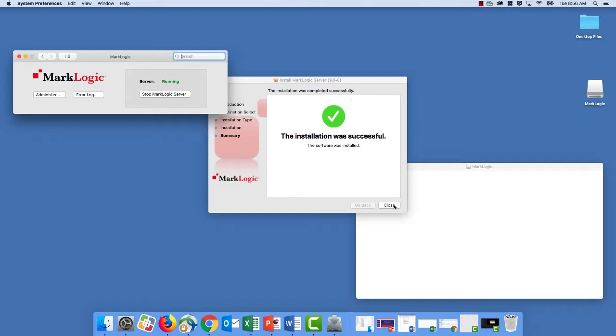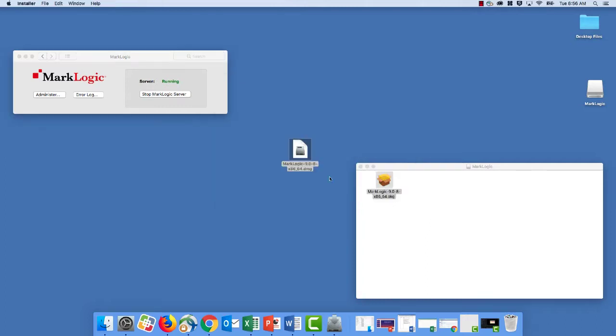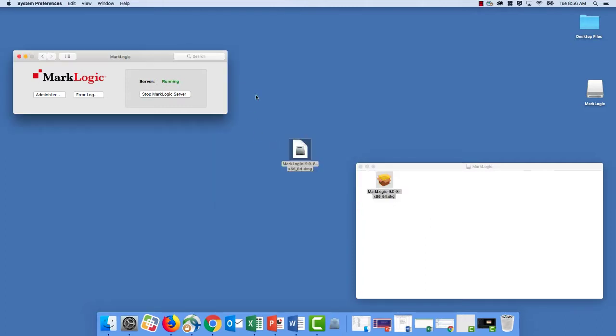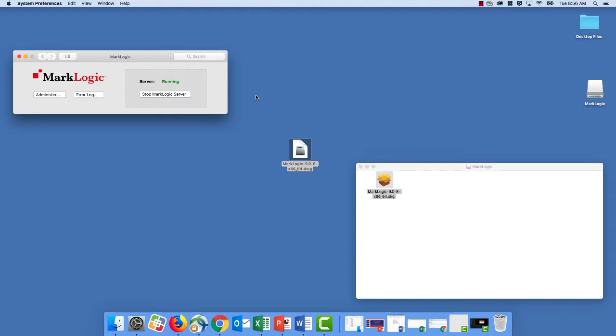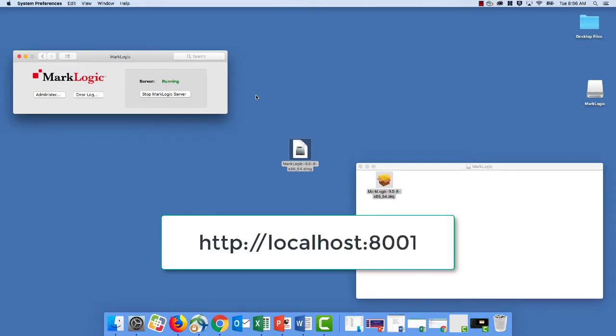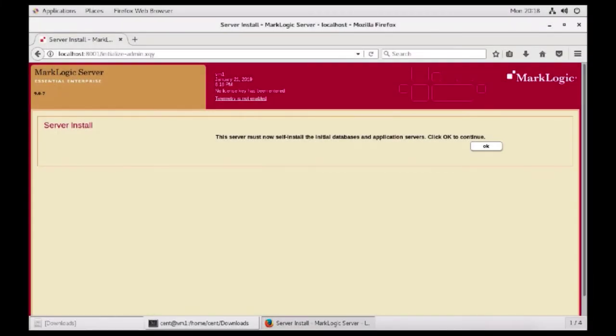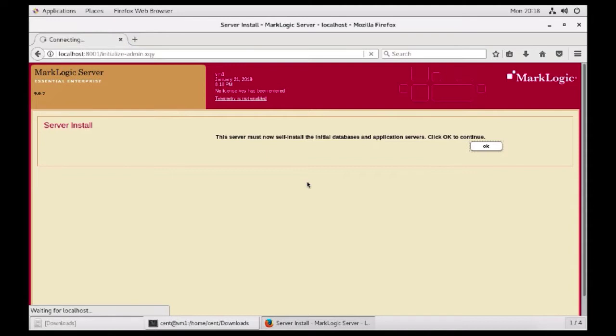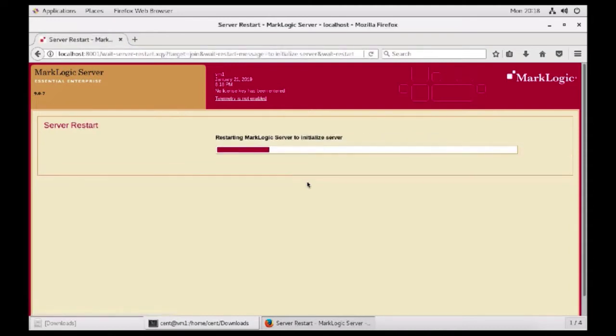And then the next thing that we need to do is initialize this new instance. To do that, open up a web browser and go to the admin interface, which you can find on localhost colon 8001. This will sense that this is a brand new installation and it's now going to prompt you to initialize the host, which will create some of the initial databases and application servers that will be associated with your instance. So go ahead and click OK to continue through this process.